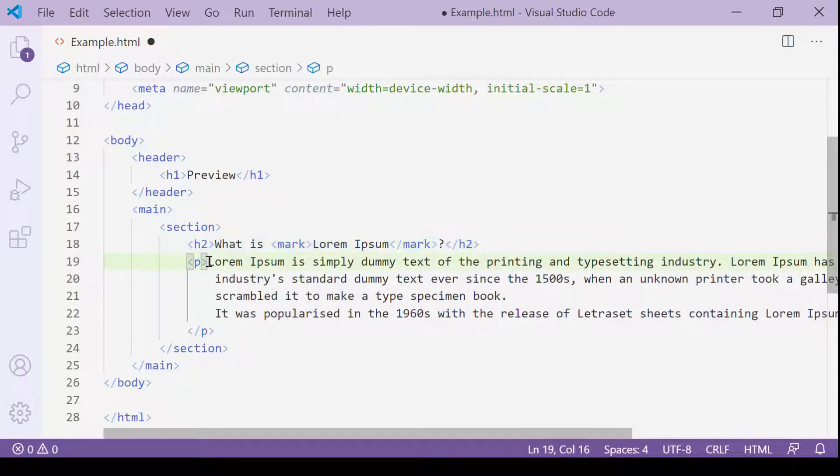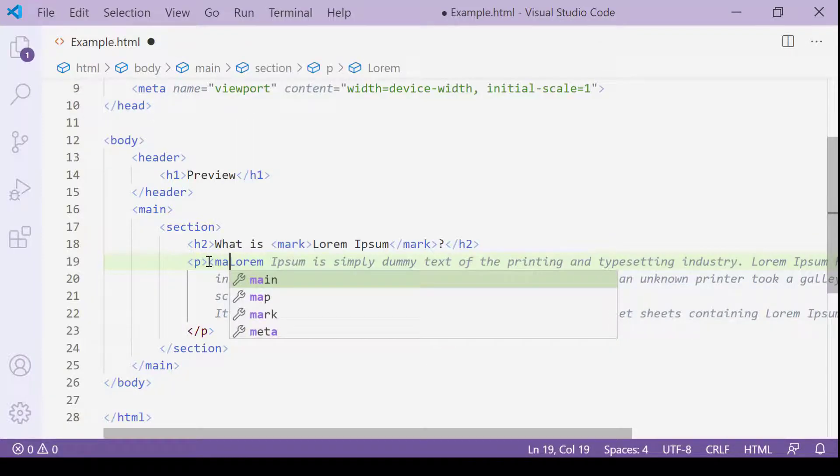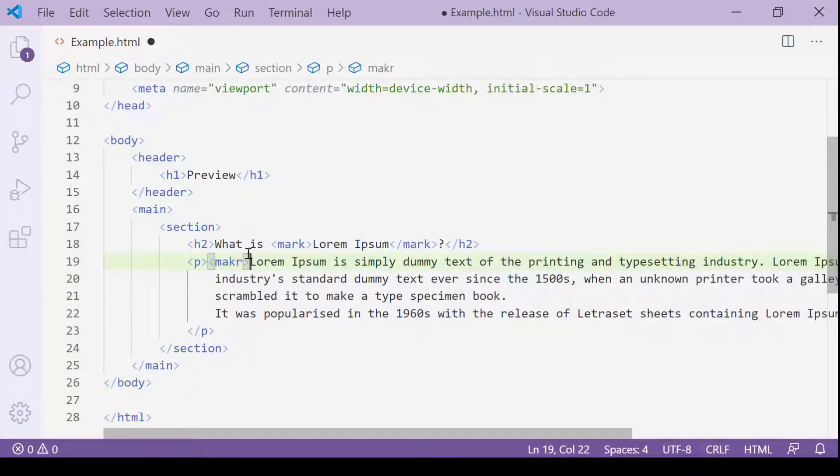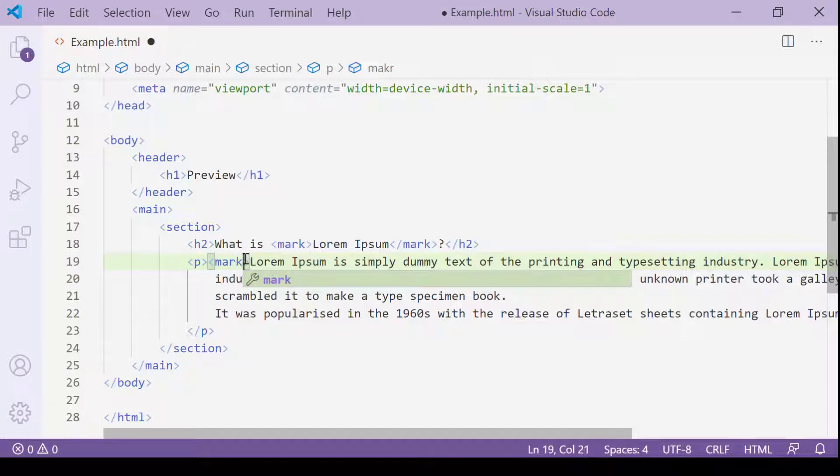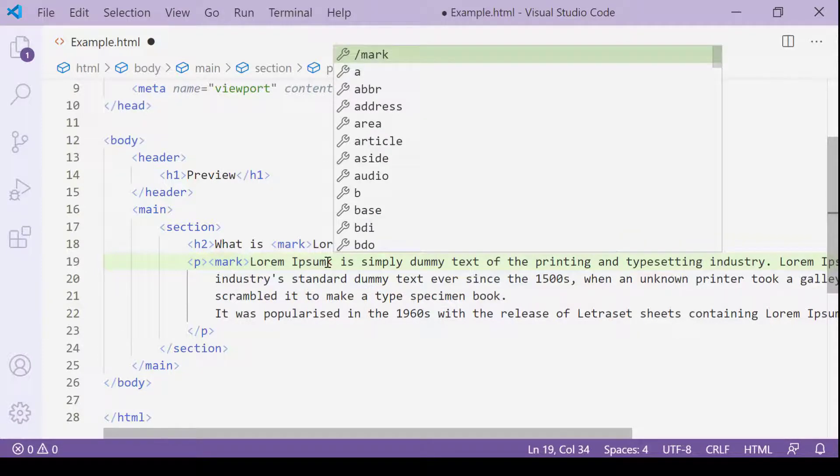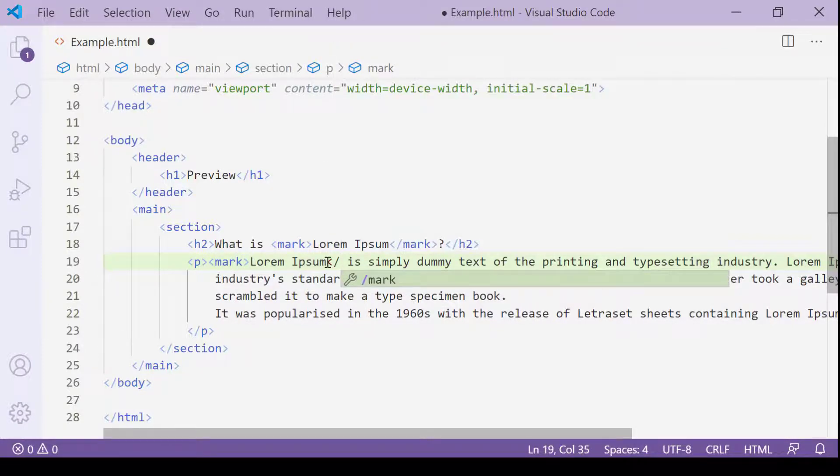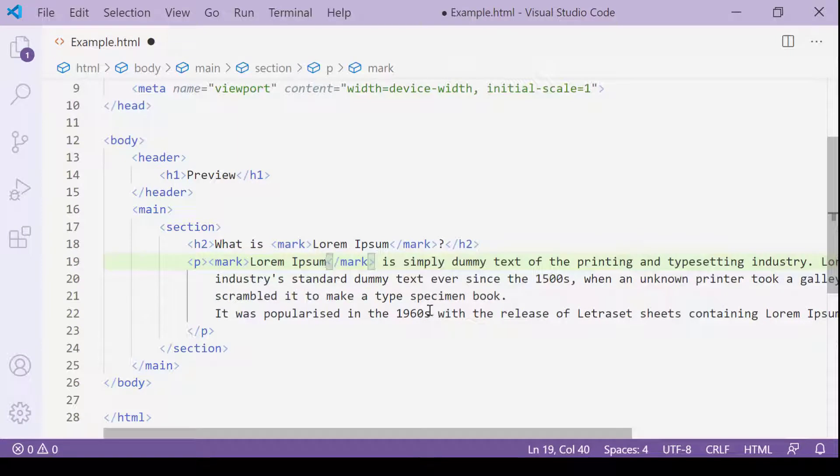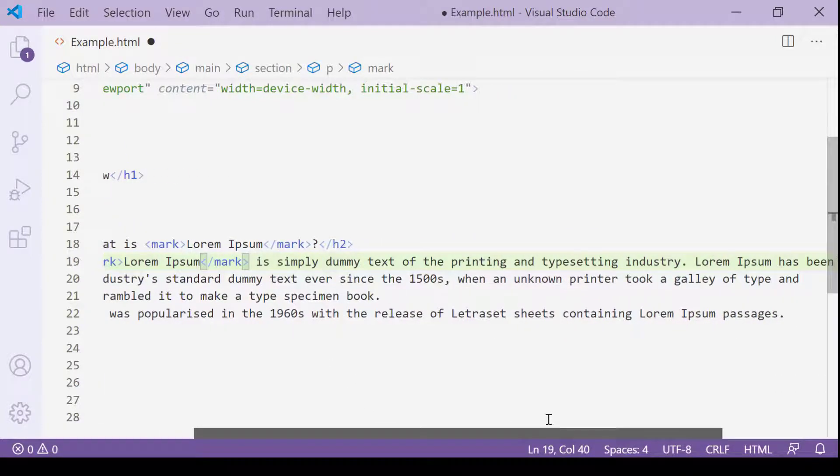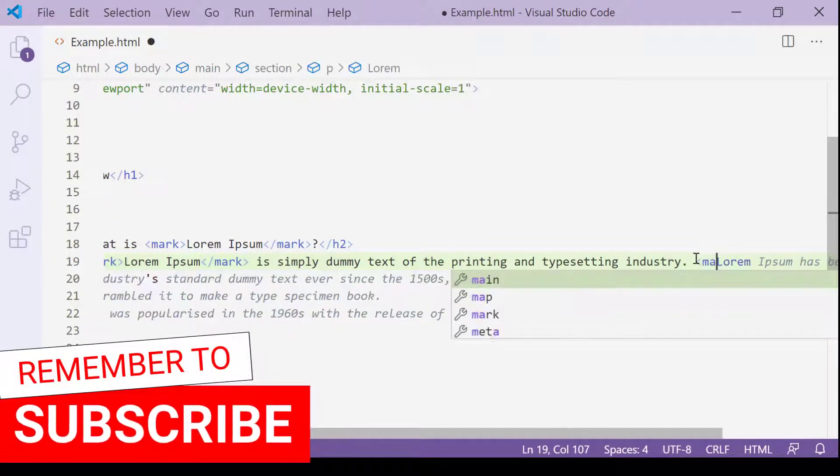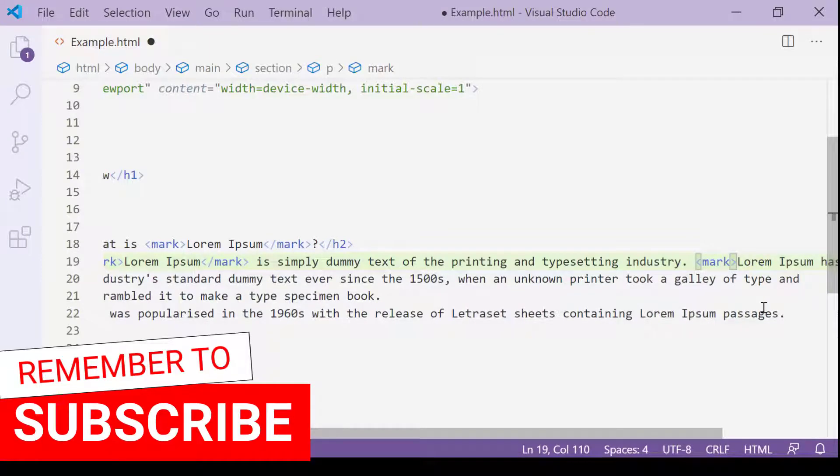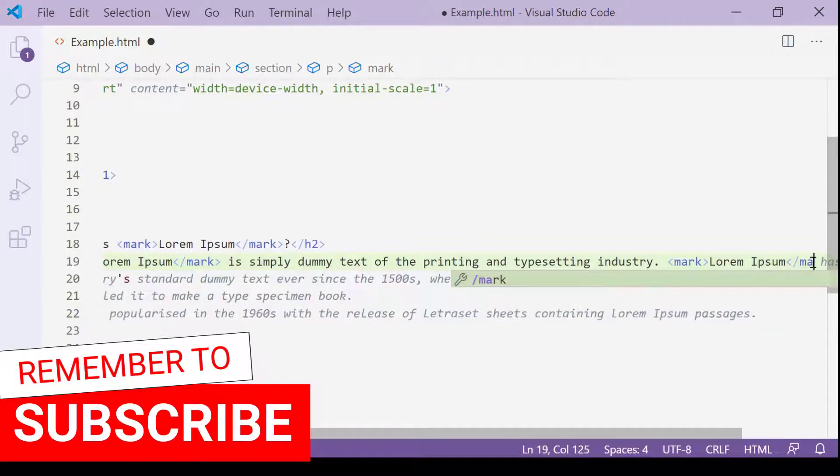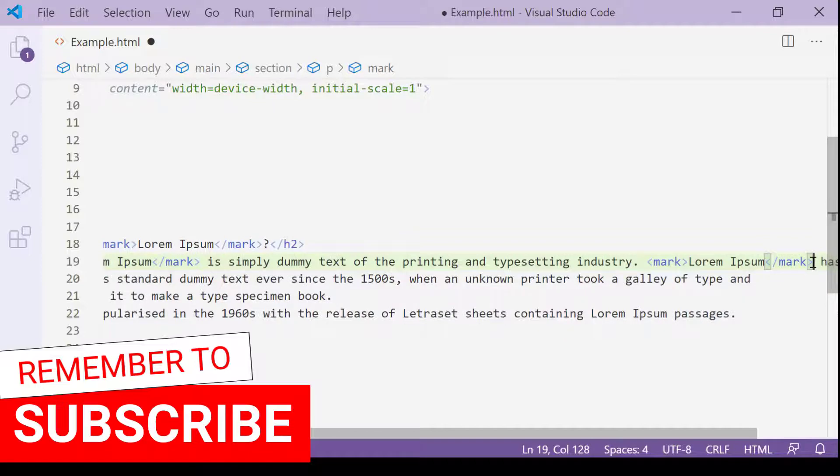The second one is here. Opening mark tag and closing mark tag. OK. The third one is here. Opening mark tag and closing mark tag.